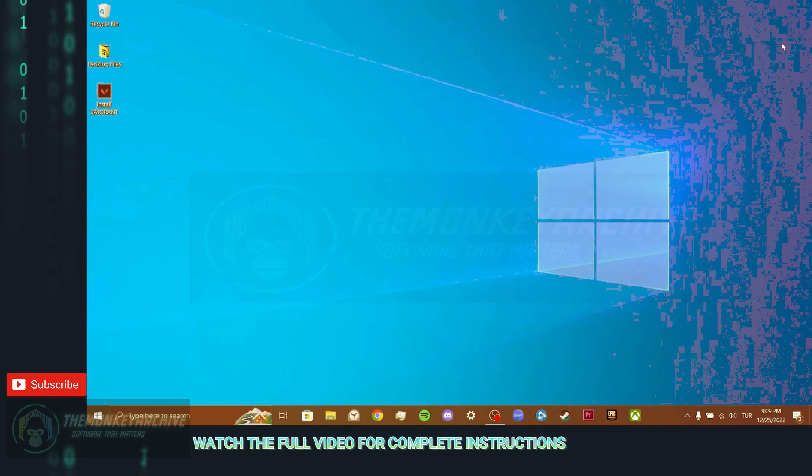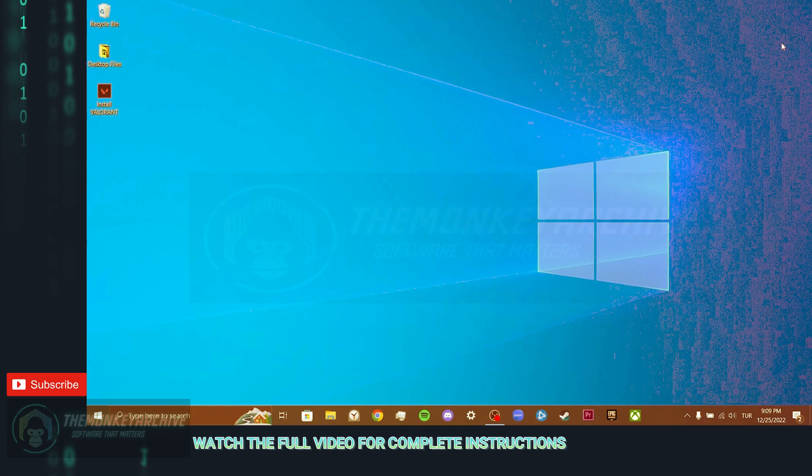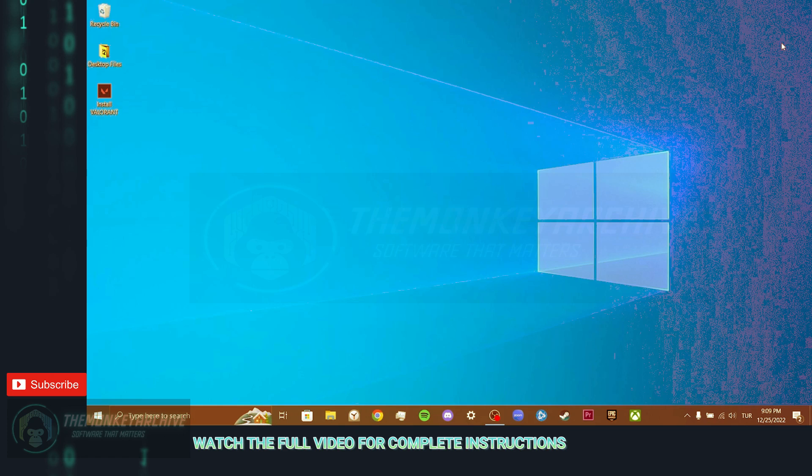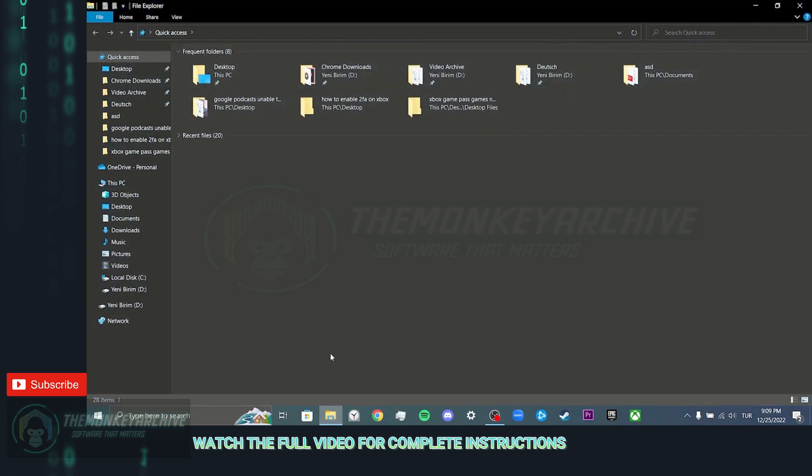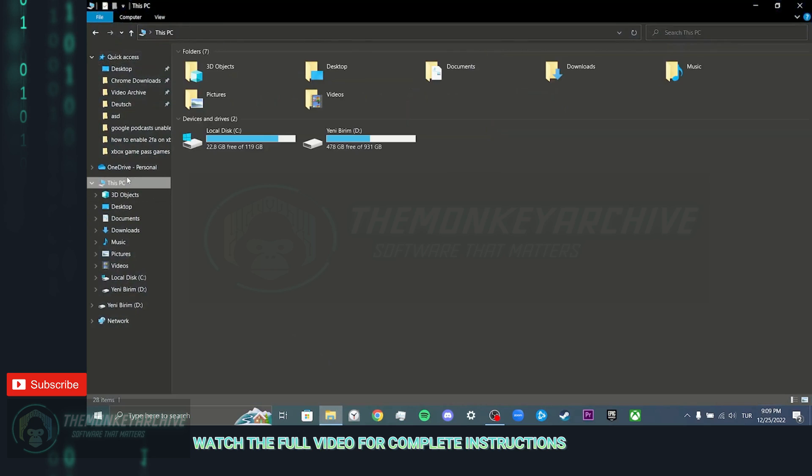Our fourth step is to put the Valorant Installer on the disk where Riot Games is located. First we need to open the disk that Riot Games is in. To do this, we click on File Explorer.